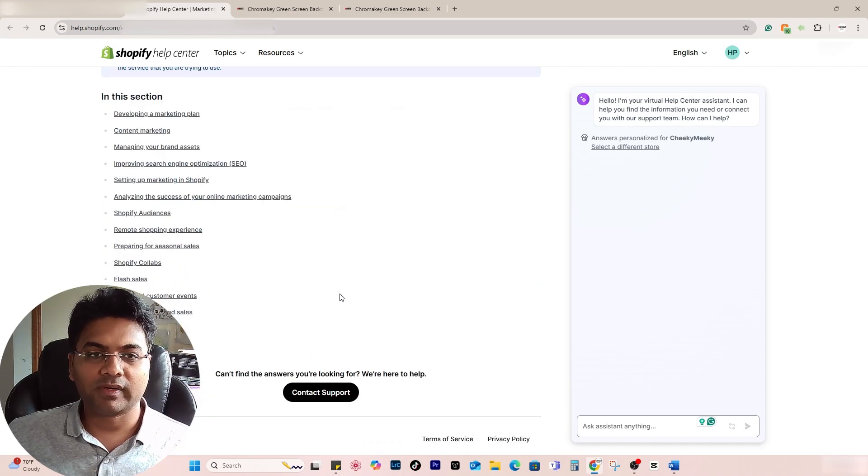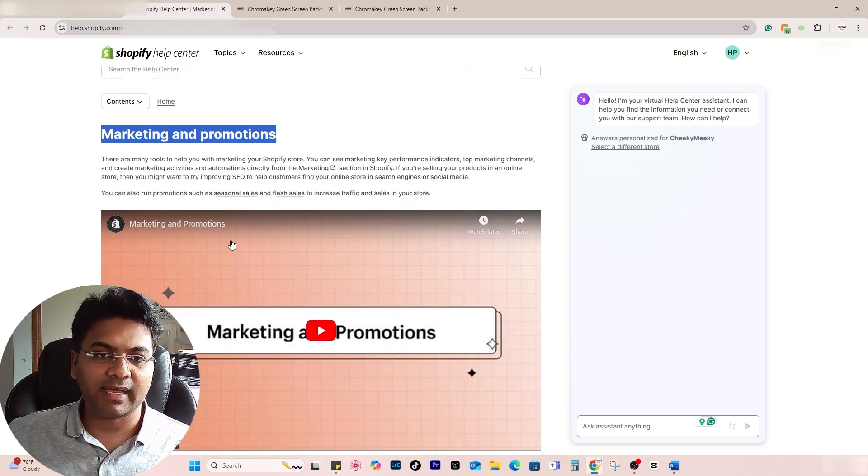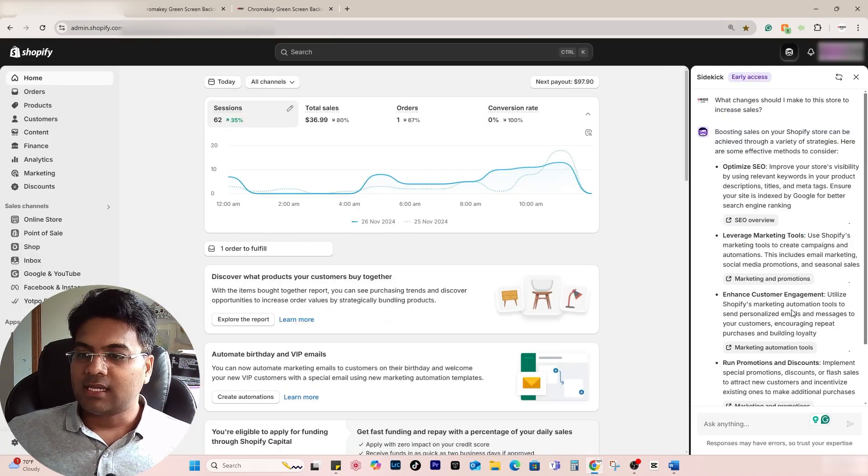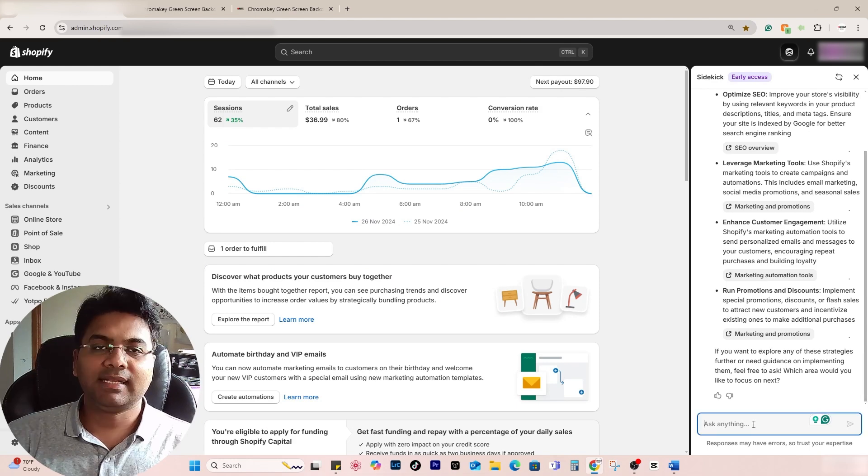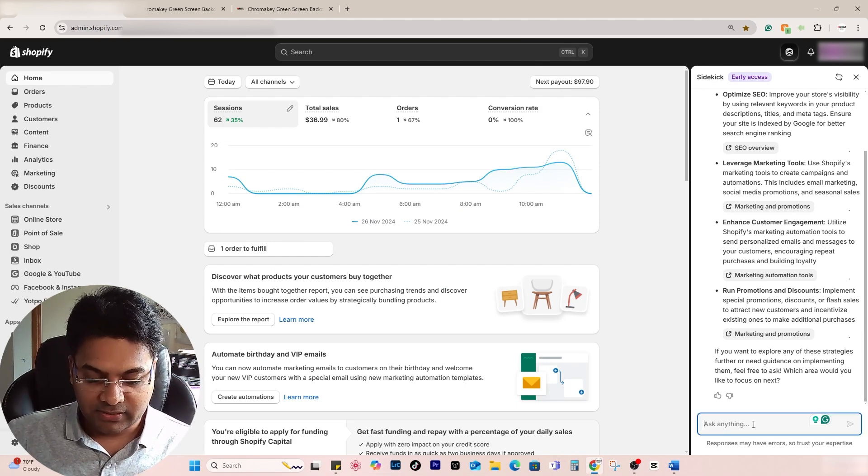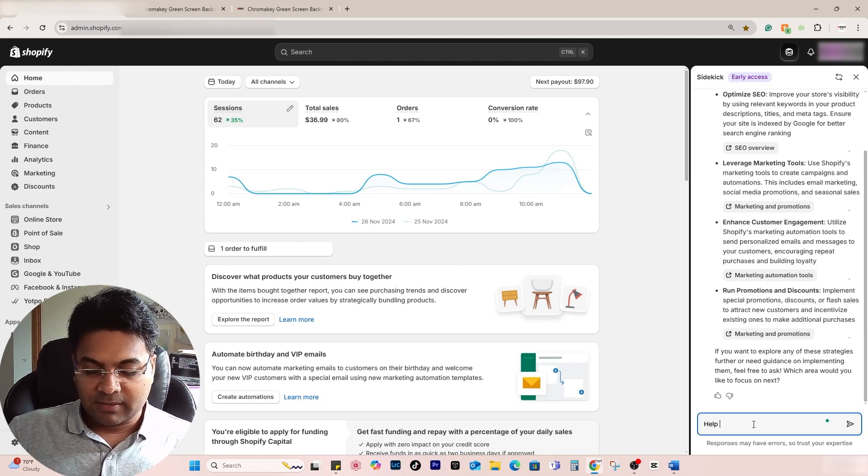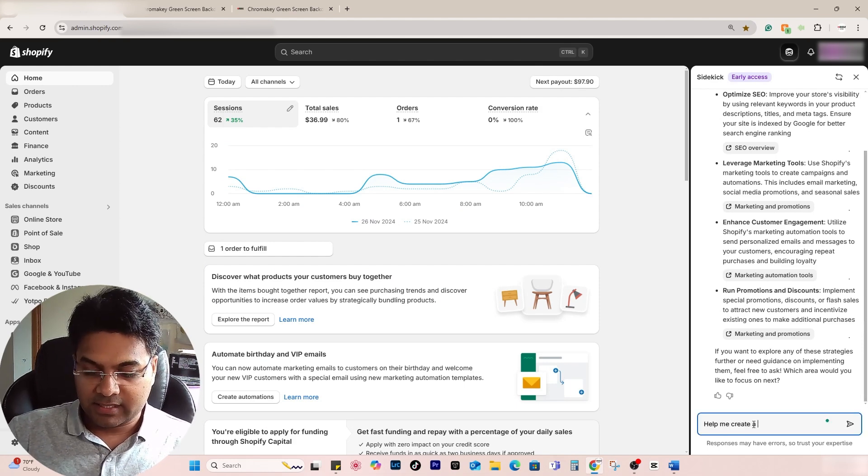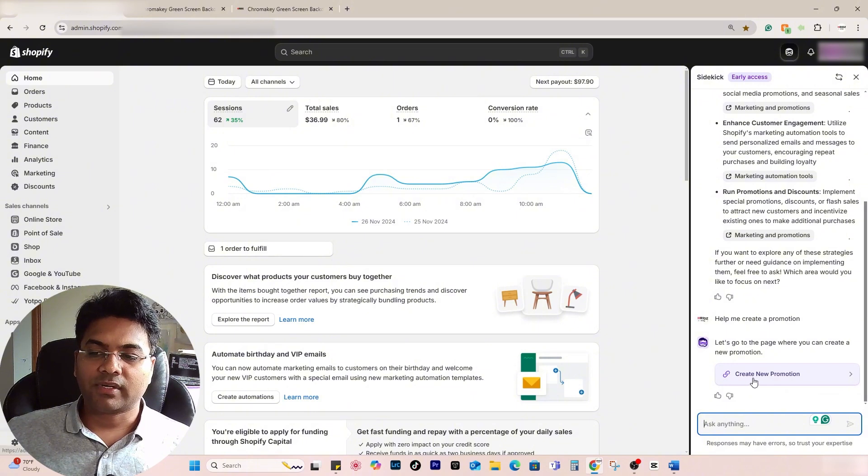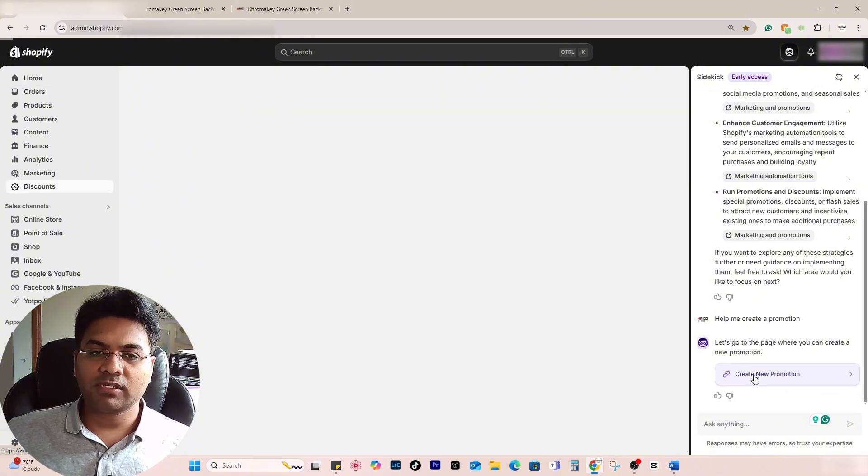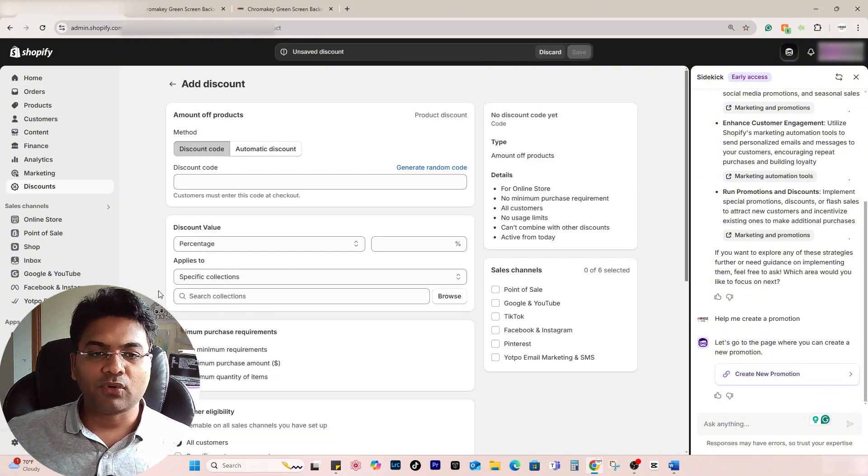Enhance customer engagement, run promotions and discounts, etc. Let's do something. 'Help me create a promotion.' If you click create new promotion, it will help you open the discount page where you can add new discount.